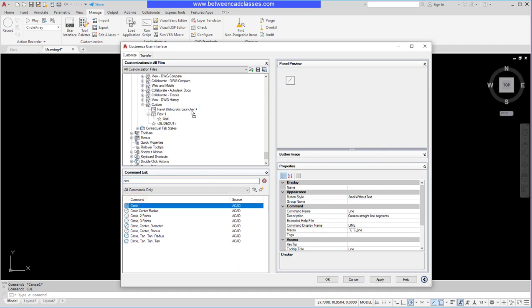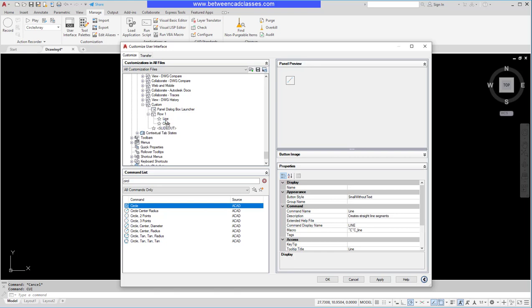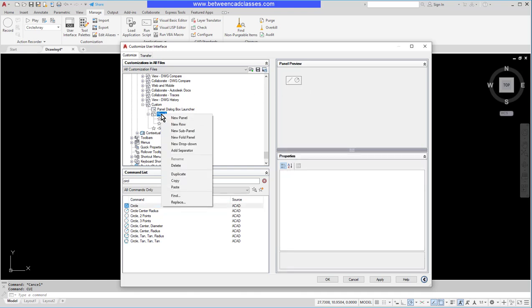Drag it up into Row One again right after the line. I can continue to add these. They look more like a toolbar than a panel, so I'm going to customize this a little bit. I'm going to come over here to Row One, right click on it and create a new sub-panel.